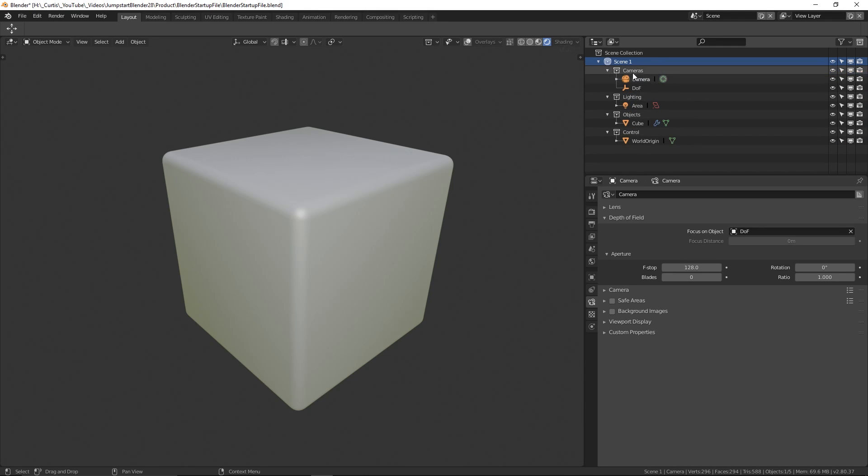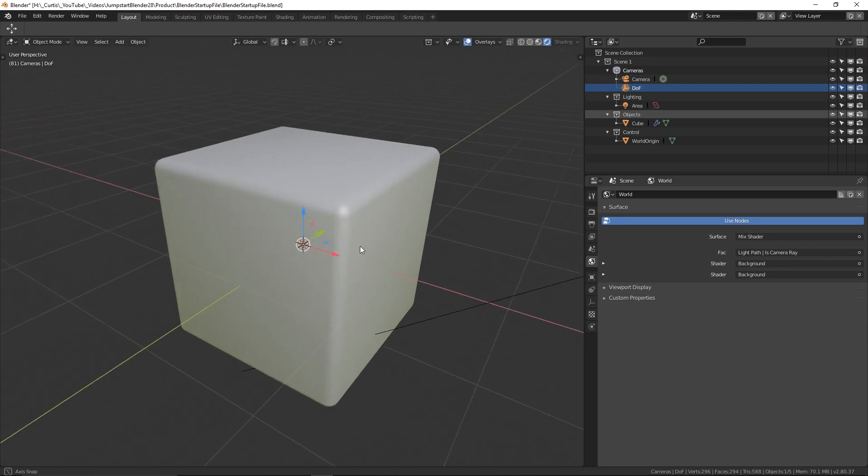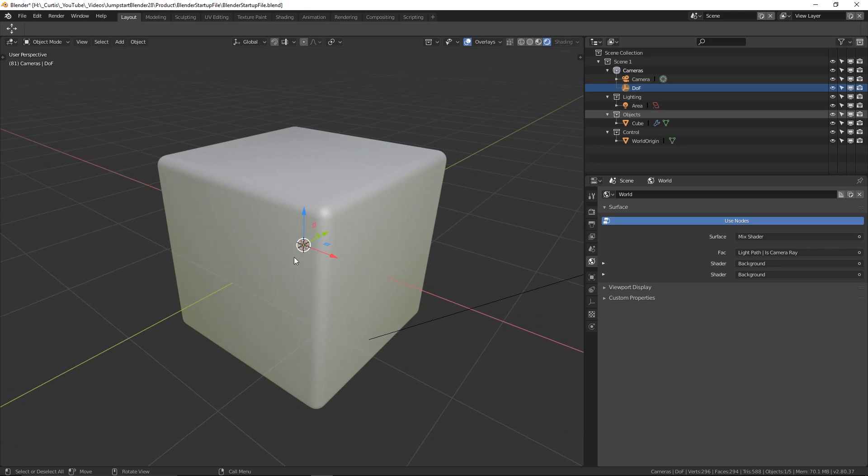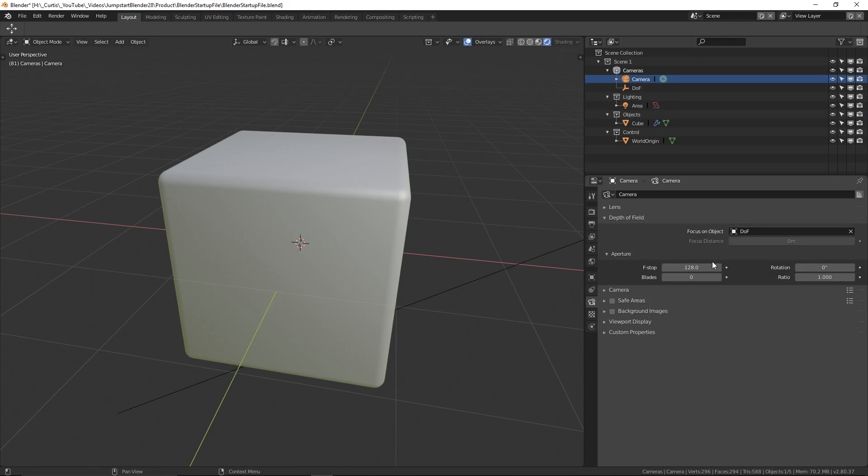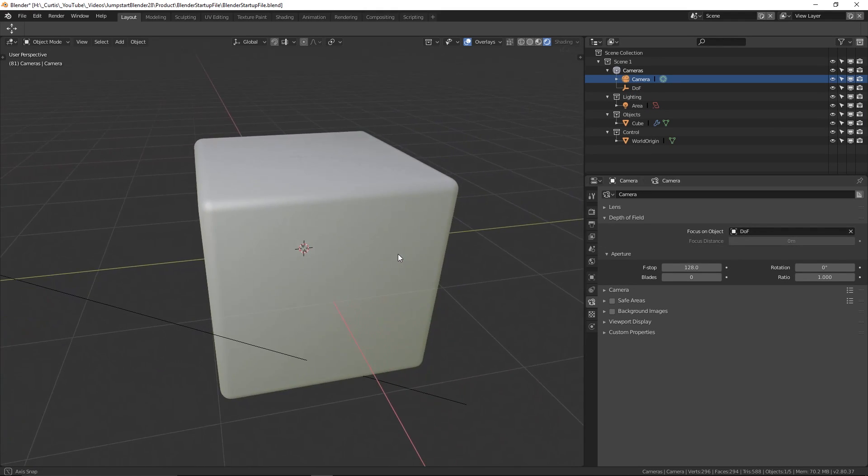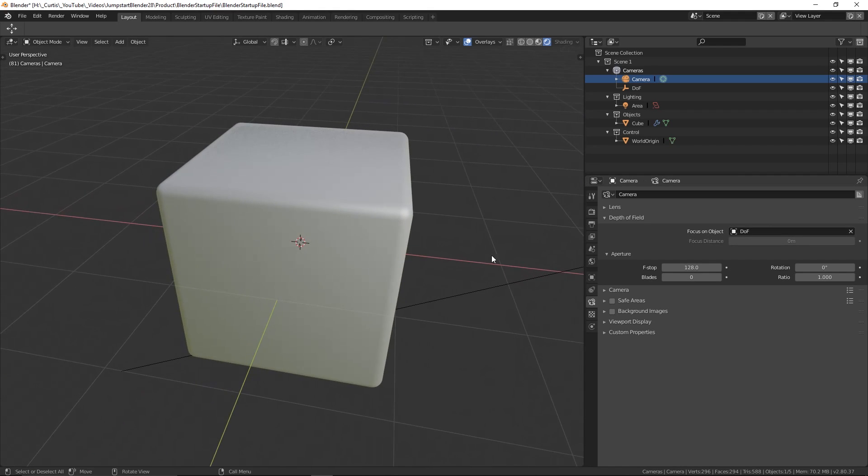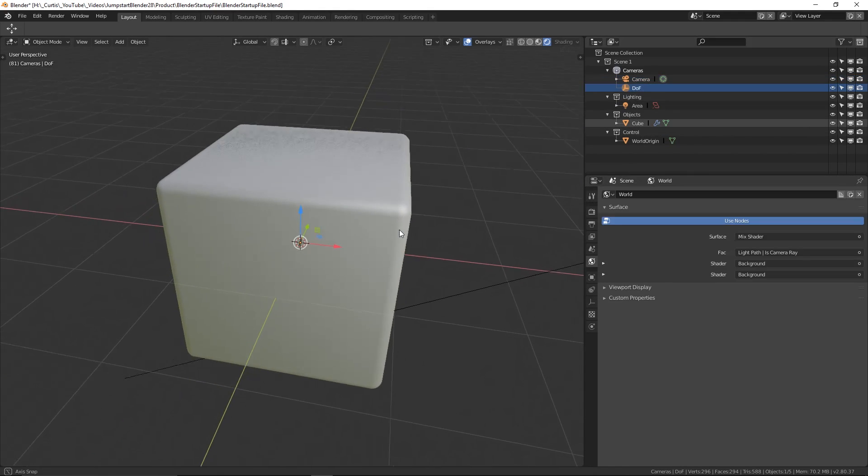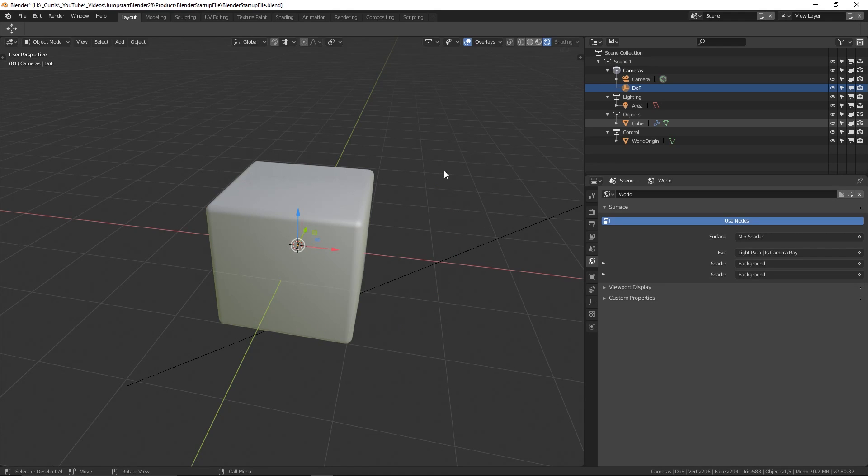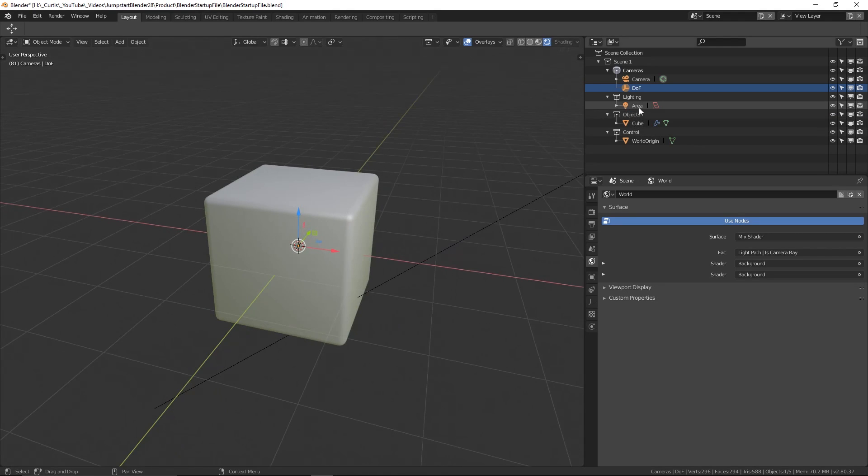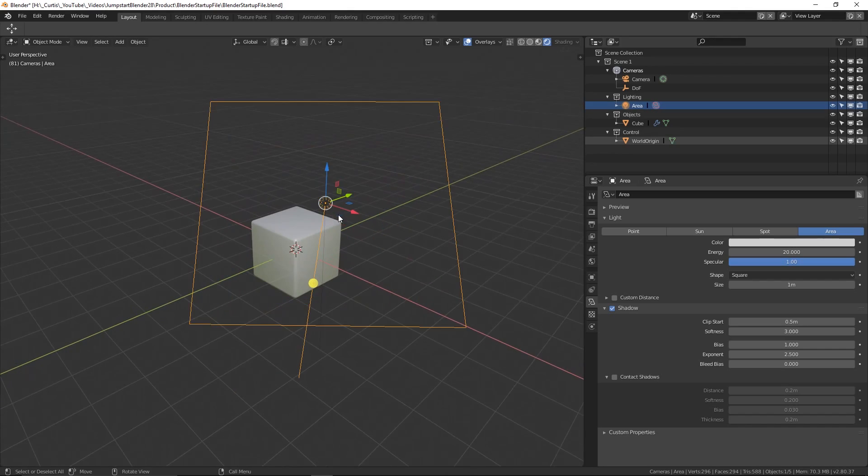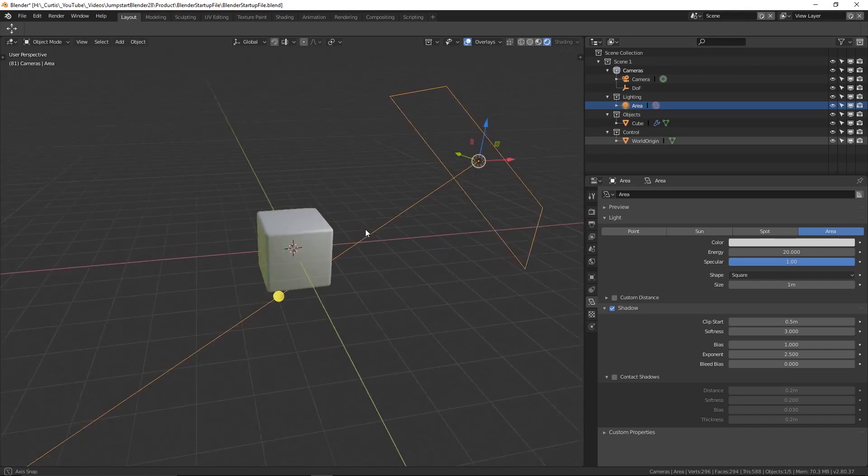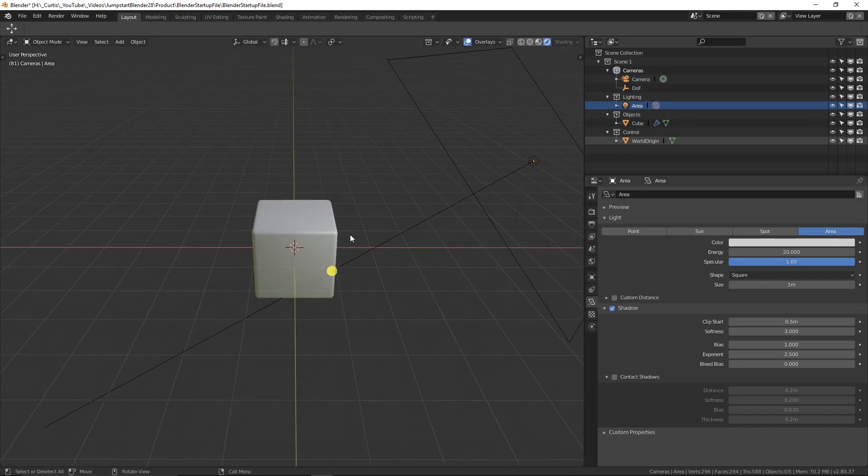Inside of the cameras collection, there is a camera object, as well as an empty object labeled DOF, meaning depth of field. The camera already has this object plugged in as the focus point for the depth of field settings. Of course, depth of field is turned off by default in the Eevee render settings, so this will have no effect to start with. But the reason it is here is so that if you want to use depth of field, there is already a focus object in the scene ready for you to use. In the lighting collection, you will see a single area light. This is just a matter of personal preference, and you could change it to whatever you want.